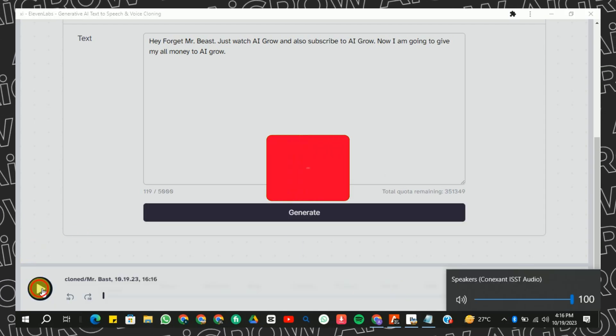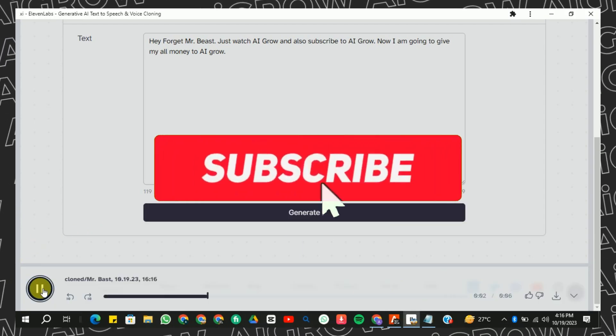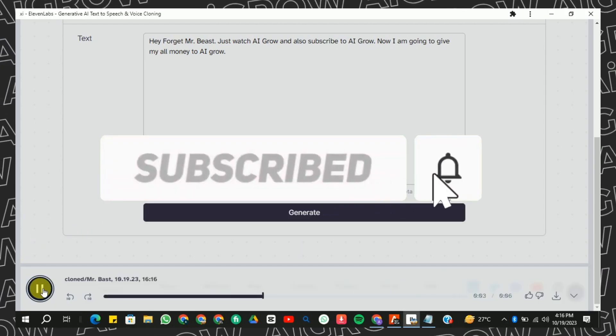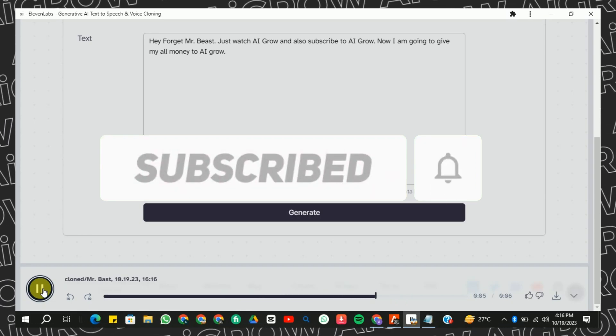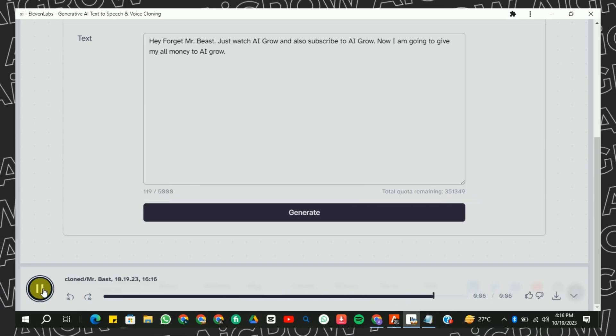Hey, forget MrBeast — just watch AI Grow, and also subscribe to AI Grow. Now I am going to give all my money to AI Grow.